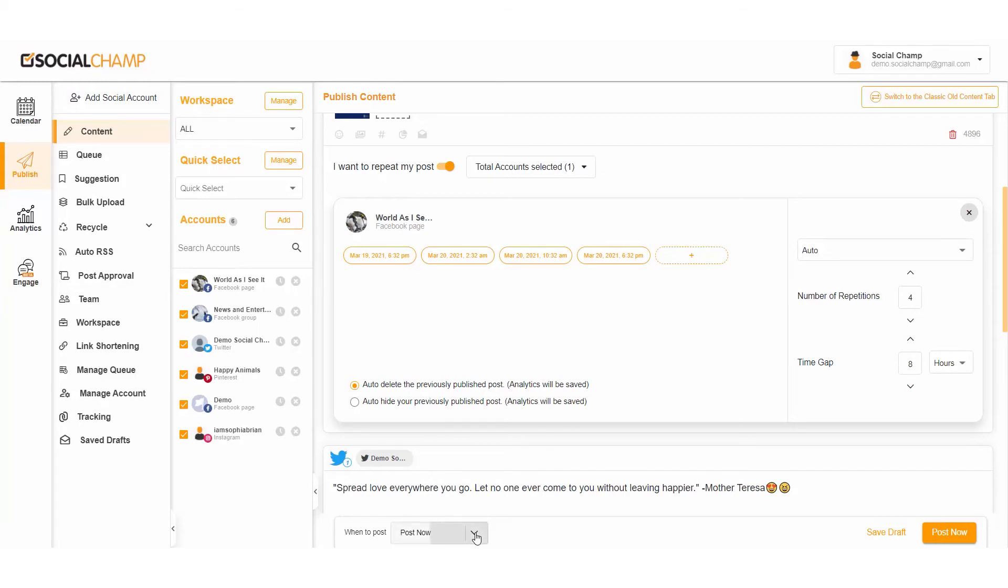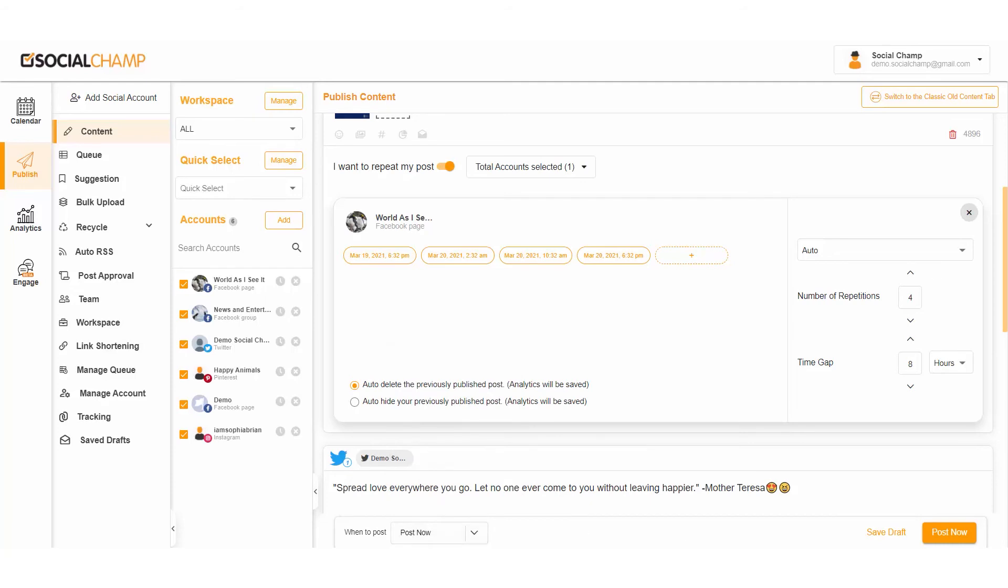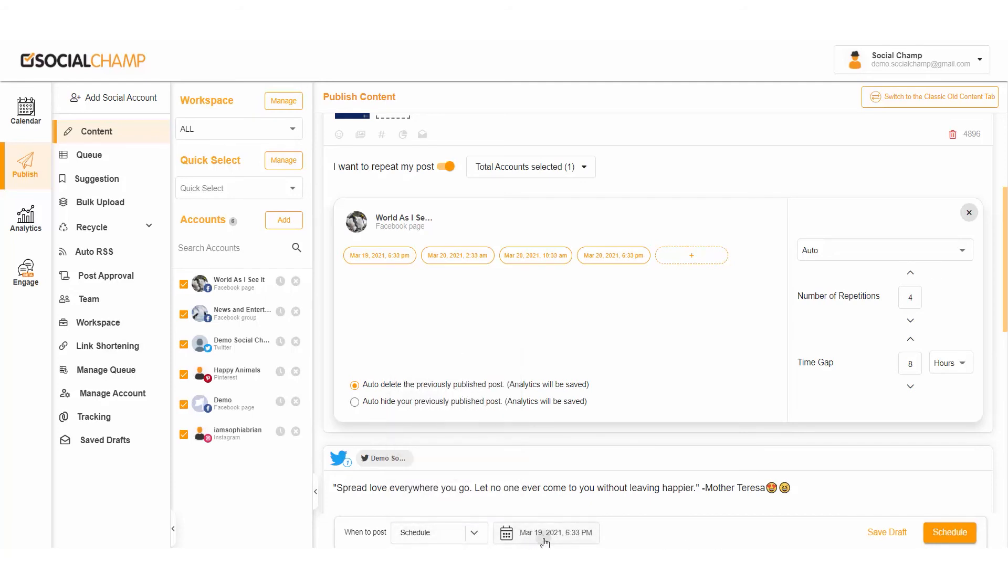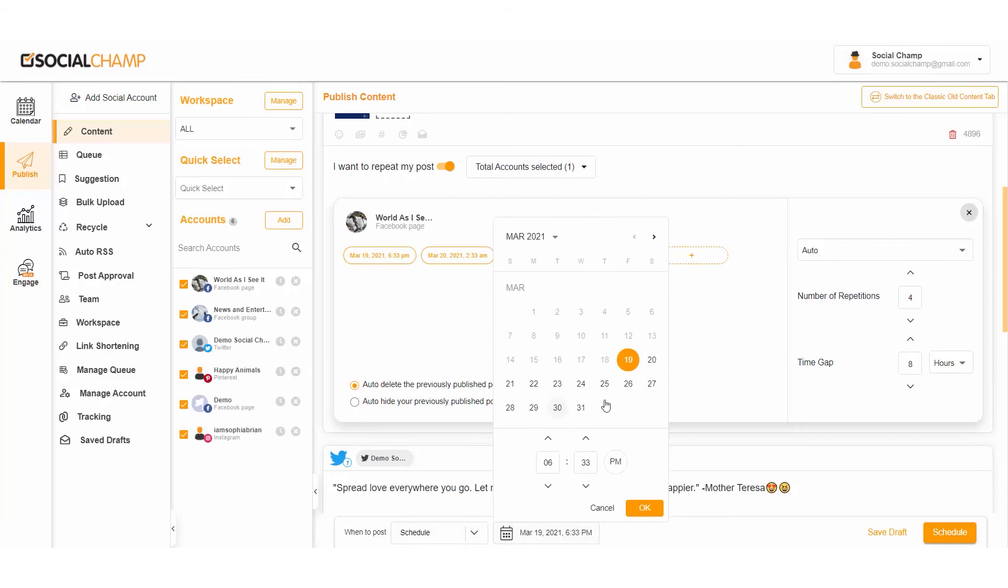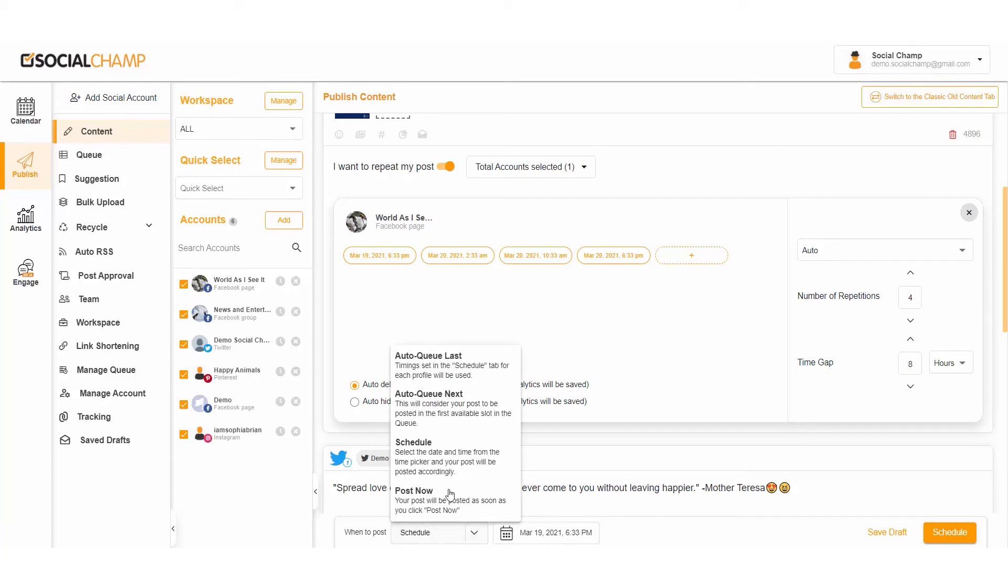Click Post Now to post it immediately, or to schedule a post for the future, select Schedule from the drop-up, select your desired time and date, and schedule. Yay, your post is now scheduled.